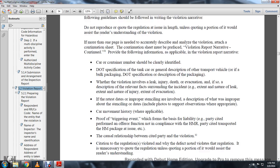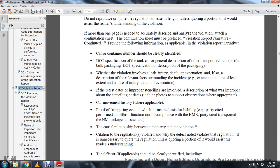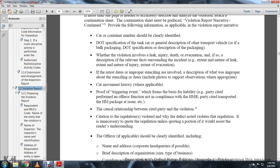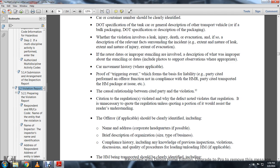Include a description of packaging, whether the violation involves a leak, injury, death, or evacuation, and if so, describe the relevant facts: extent and nature of the leak, injury, or evacuation. If dates of improper sensing are involved, include a description of what was improper, the sensing dates, photos, and report observations where appropriate. Include car movement history where applicable, proof of the triggering event which forms the basis of liability, the party cited, and whether they performed the offering function not in compliance with hazardous material regulations.